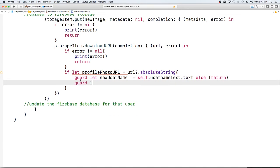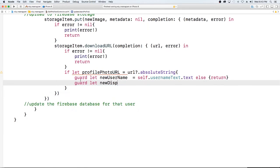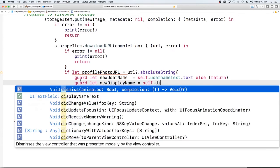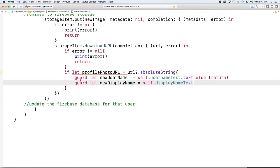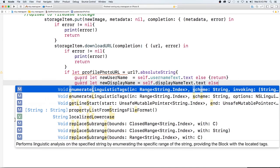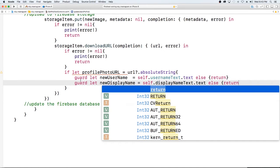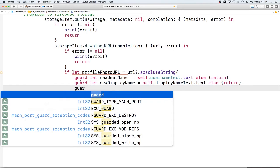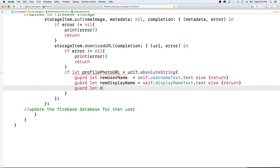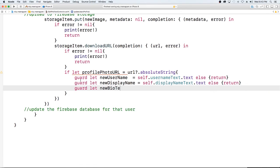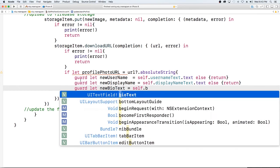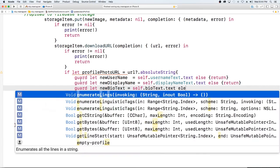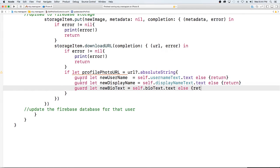Guard let new display name equal the self dot display, and this is all of the text elements on our edit profile ui else return. You could probably combine these guard statements but I'm already halfway through so it doesn't make sense now. New bio text is equal to self dot bio text dot text else return.